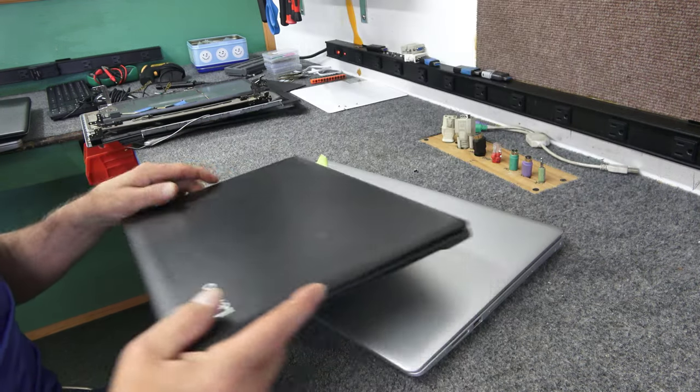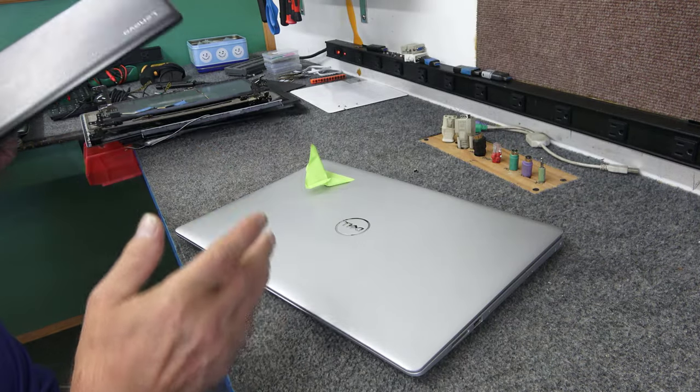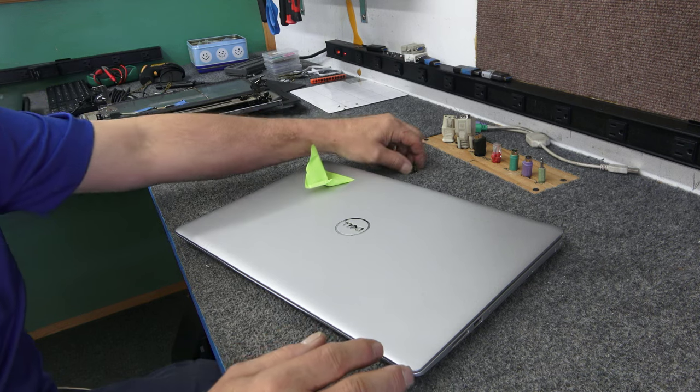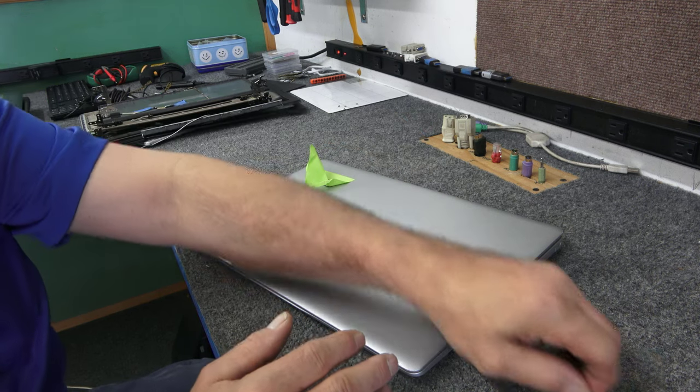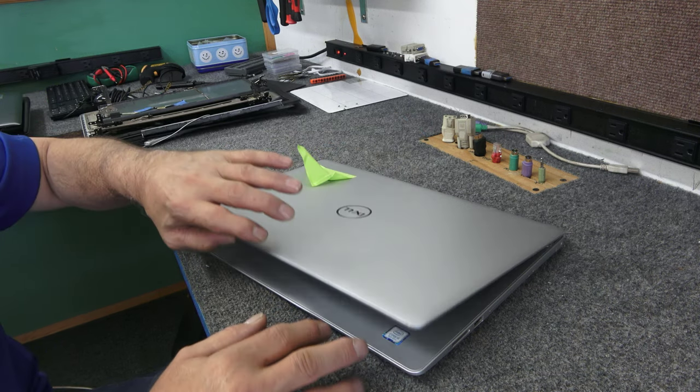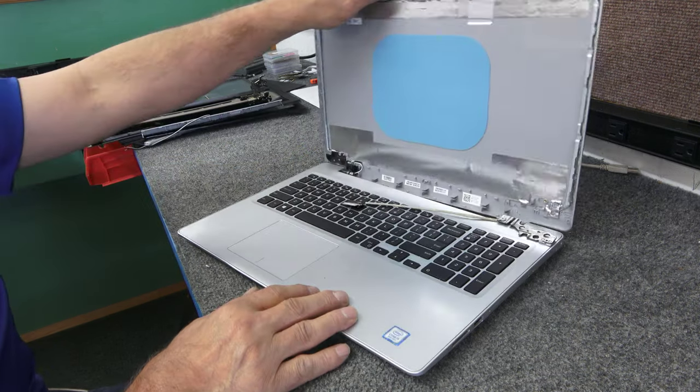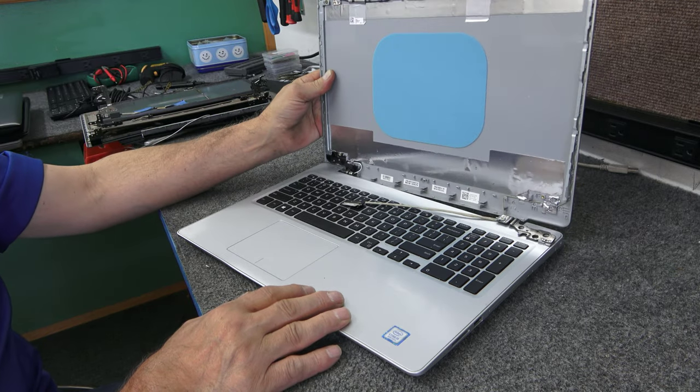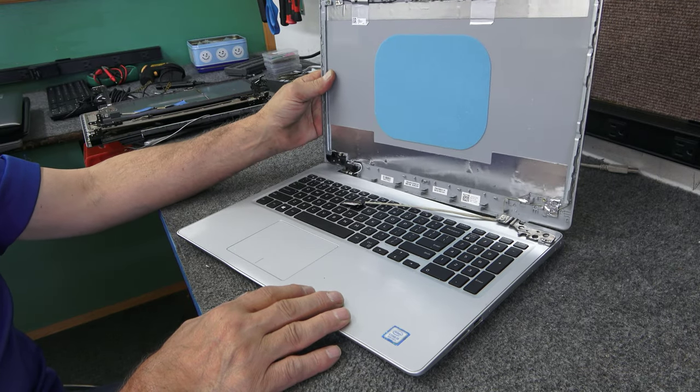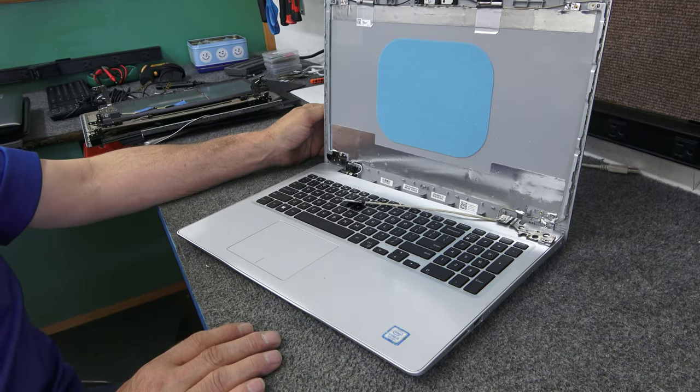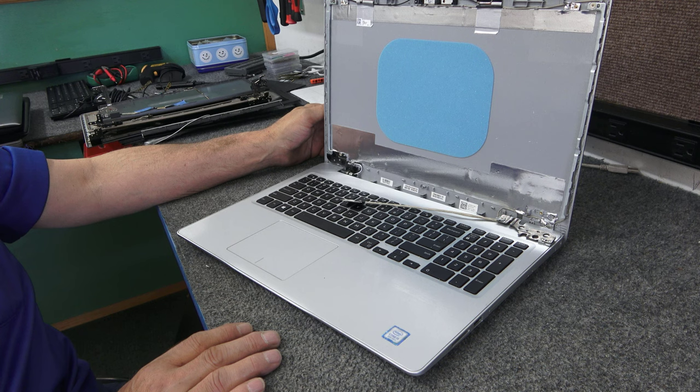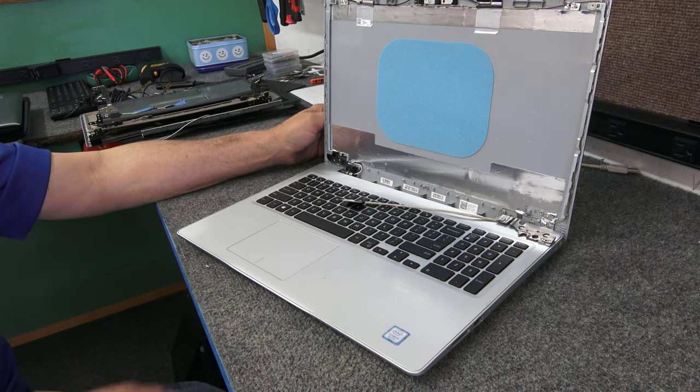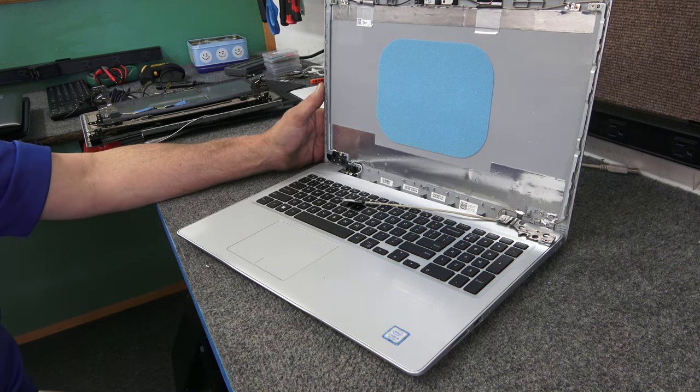So anyway, guys, I hope you found that somewhat informative. And yeah, I've been getting a lot of these lately. And this was the latest one. They already got a new computer. So I'm just going to part this bad boy out and be done with it. So I hope you found it helpful. I appreciate you watching. Have a great day.